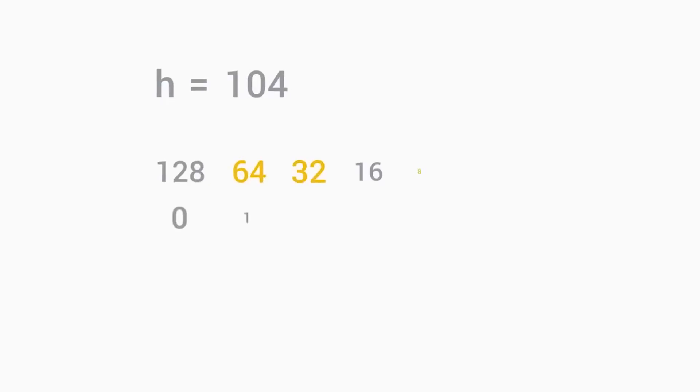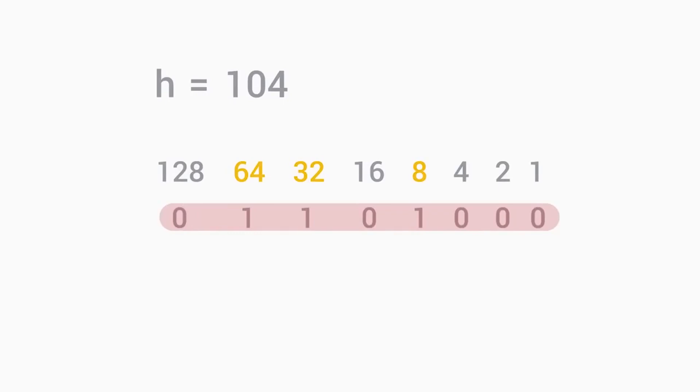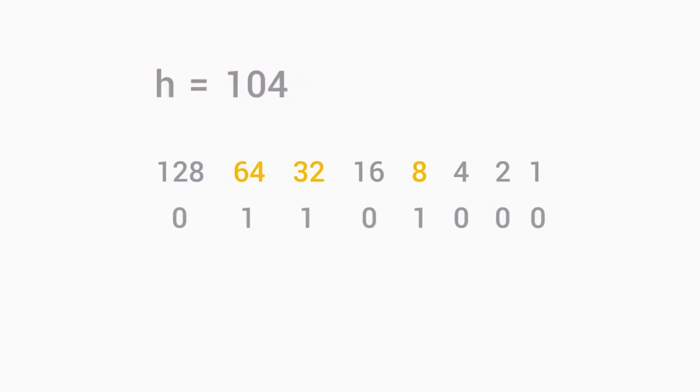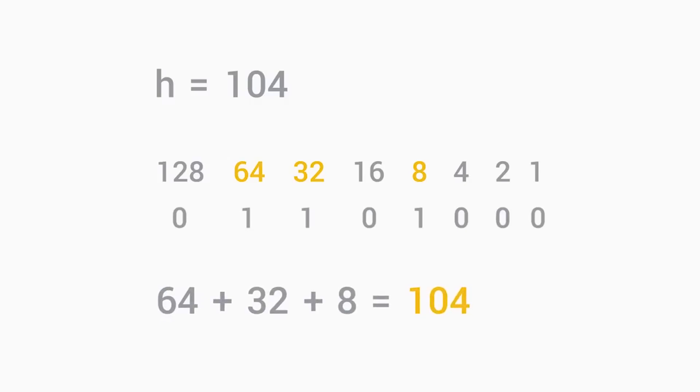Let's look at our ASCII to binary table again. The letter H in binary is 0110100. Now let's look at an ASCII to decimal table. The letter H in decimal is 104. Now let's try our conversion chart again. 64 plus 32 plus 8 equals 104. Look at that. The math checks out. Now we're cooking.